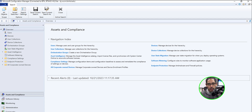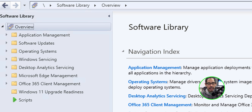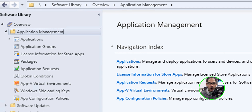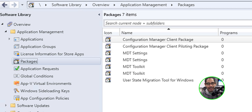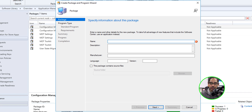We're going to open up our Microsoft Configuration Manager console. Within here we're going to go into Software, double-click on Application Management, and within there we're going to click on Packages. I'm going to right-click on the Packages node, create a new package, and get the wizard. I'm going to give it a name, a language, and a version.